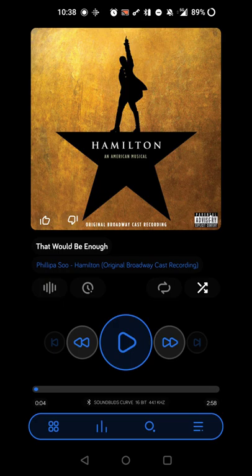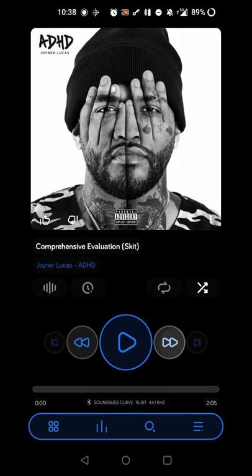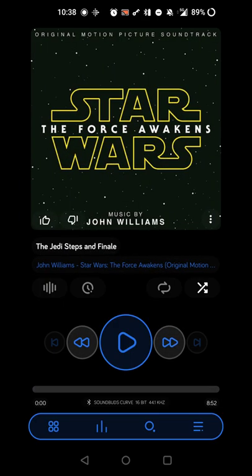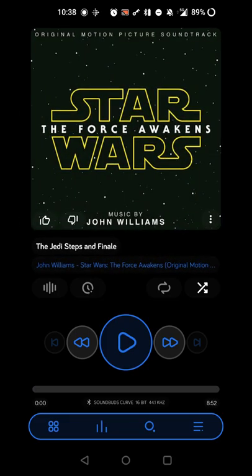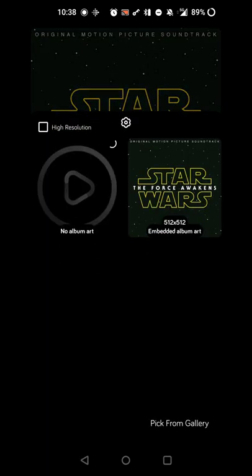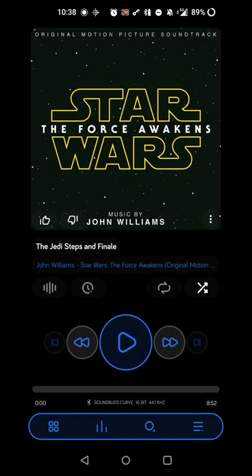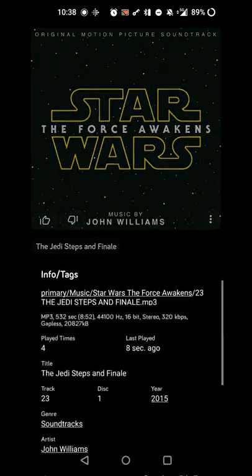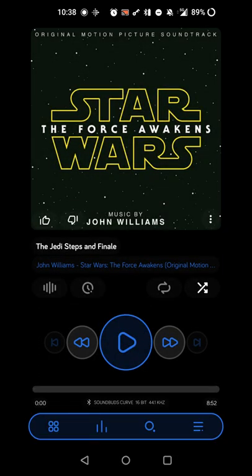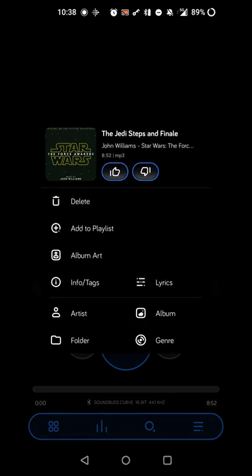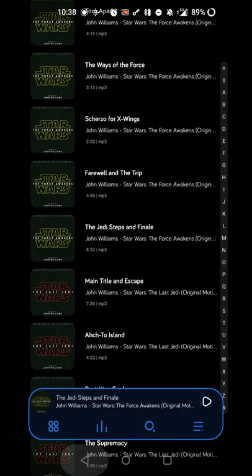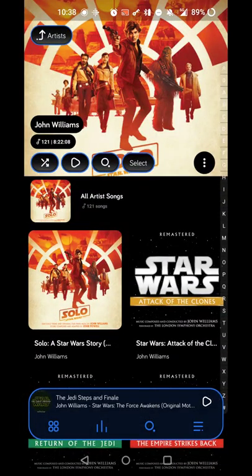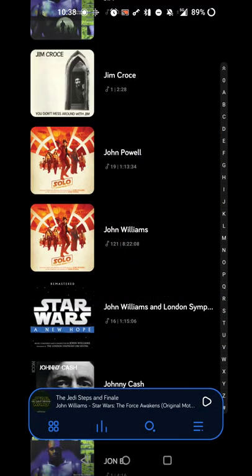As far as switching between tracks, you can obviously use the various buttons or you can swipe on the album art. From here you can also look at various track information. If you want to view the album art or change it, look at the information and tags, then you can do that. You can view the artist if you want to look at that information.